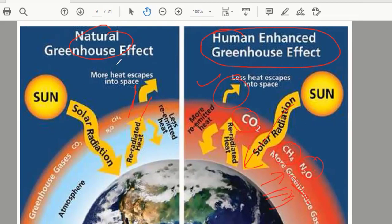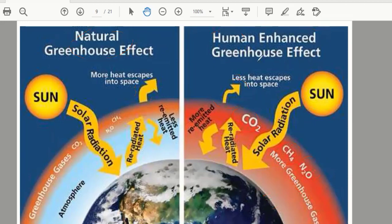So that is the difference between the natural greenhouse effect and the human-enhanced greenhouse effect. Is it clear to everyone? Thank you.